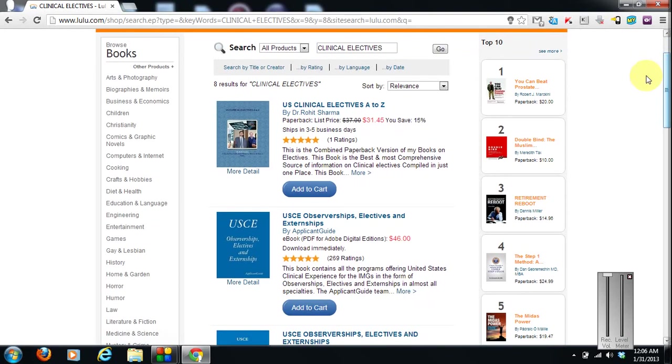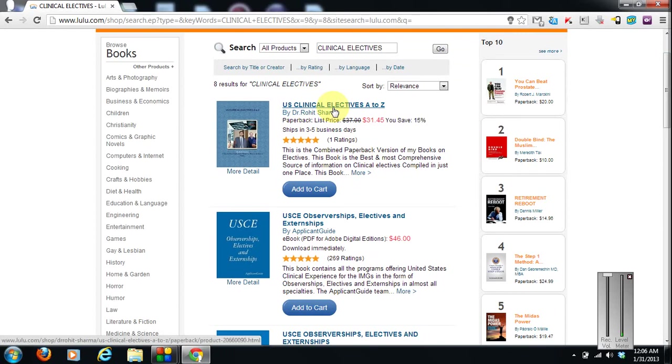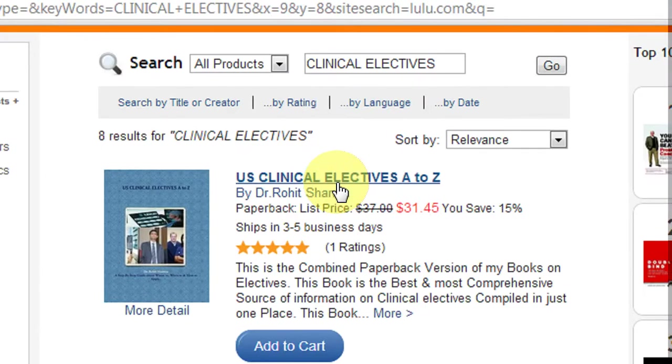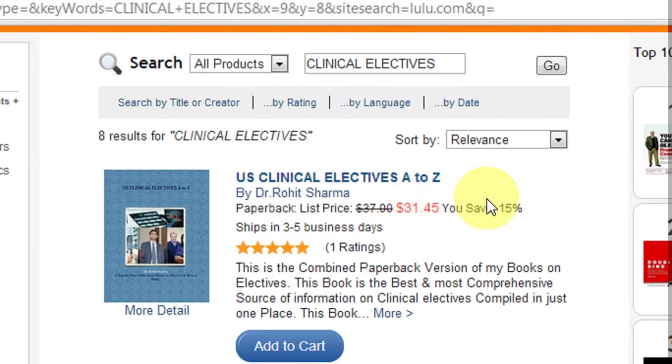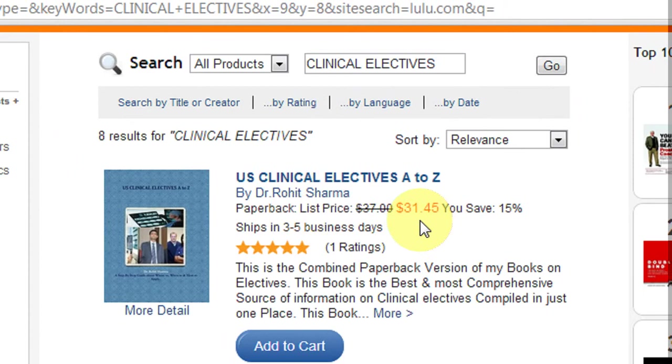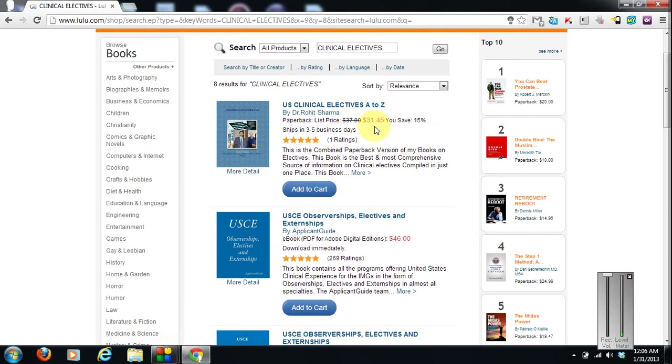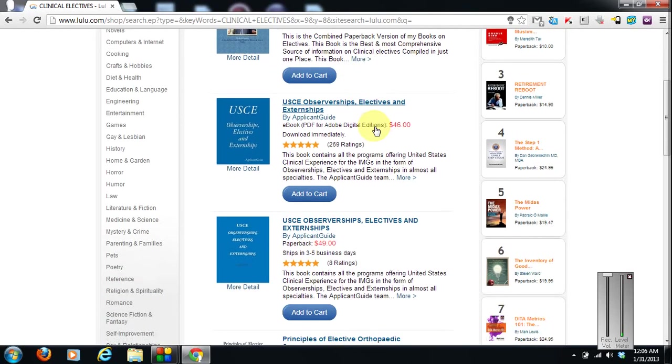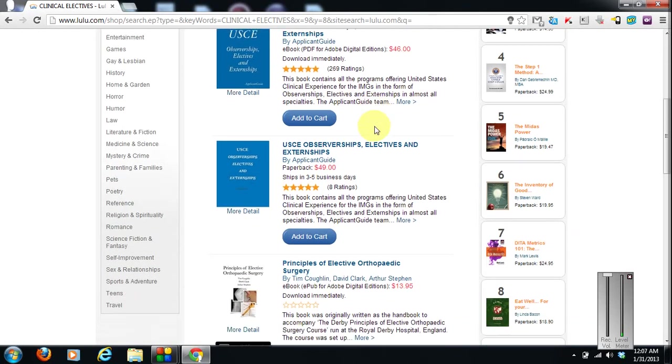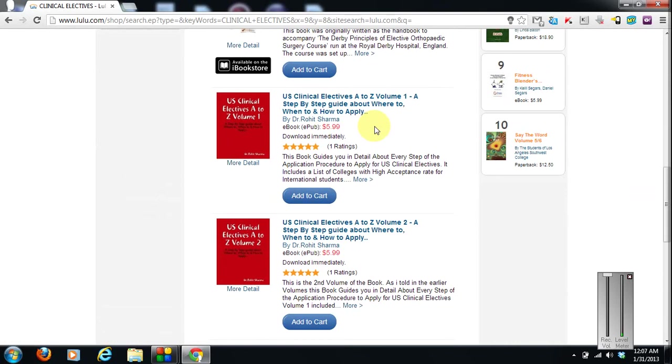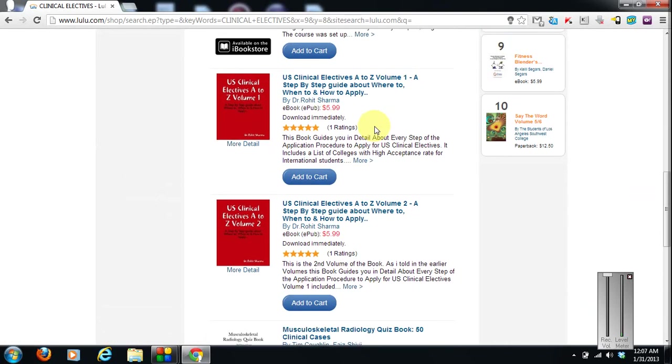As you can see, this first one is the book I have published, US clinical electives, A to Z. Paperback version is a bit costly. Right now I am giving a discount of 15%. The cost is high because I have been given a minimum cost of $23 by lulu as paperback version requires actual paper and actual ink and production cost and everything. So paperback version is a little costly but the ebook is cheaper, much cheaper.